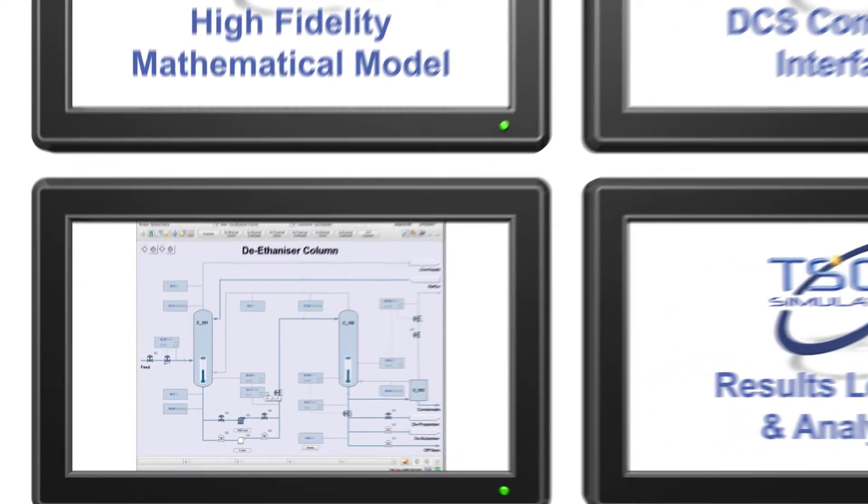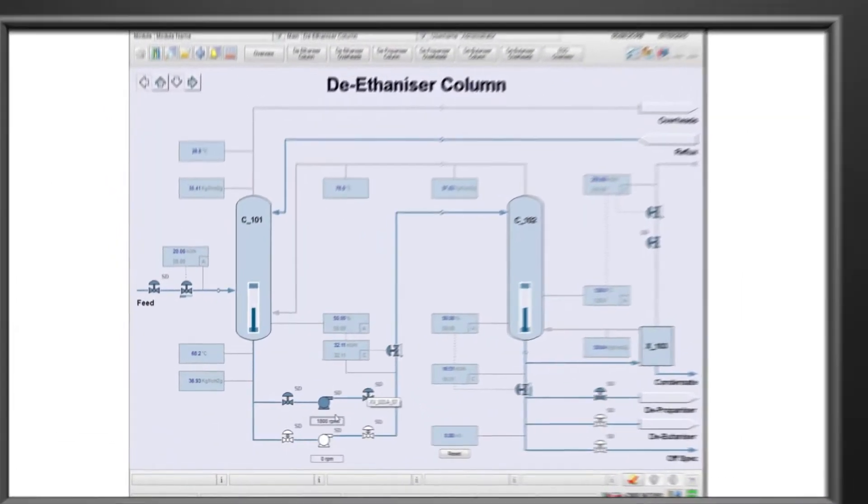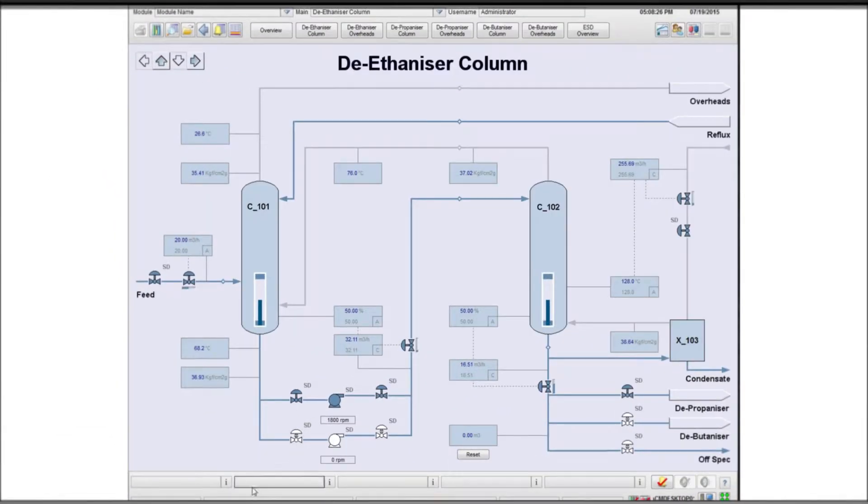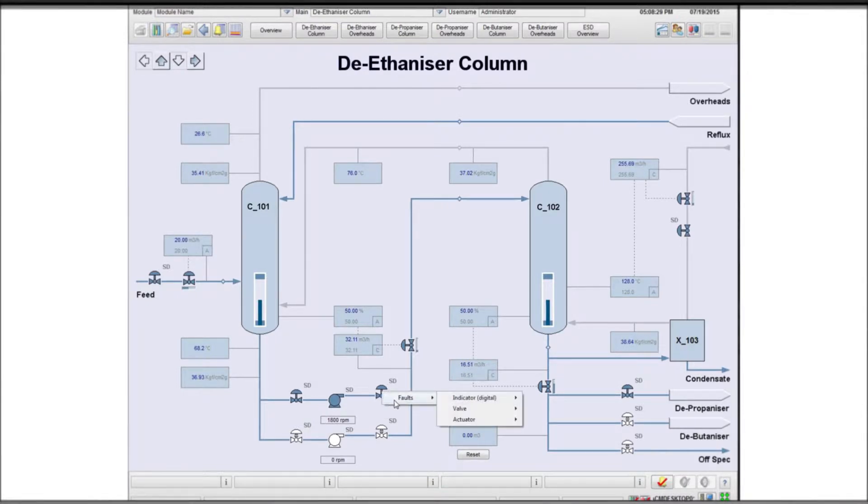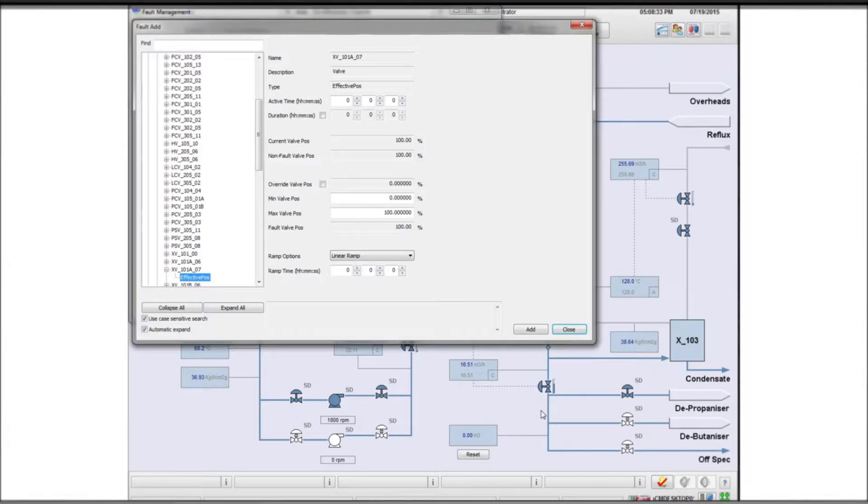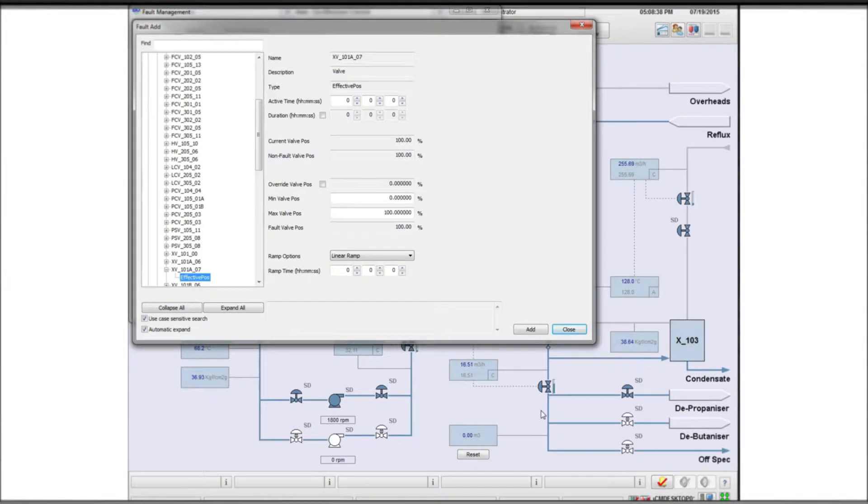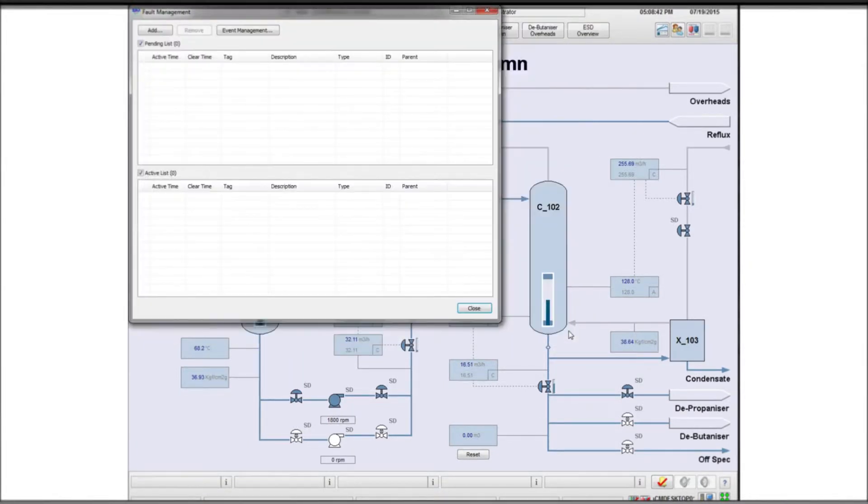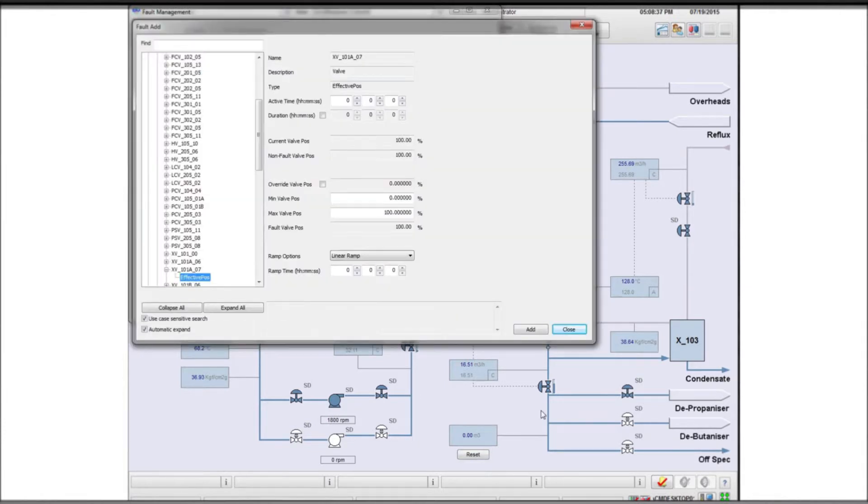The major use for a site-specific simulation is for advanced operator training and what-if scenario modeling. This capability needs a powerful menu-driven tool to generate faults and unusual conditions for any scenario. A simple right-click on any process item or value brings up the TSC fault and scenario generator.